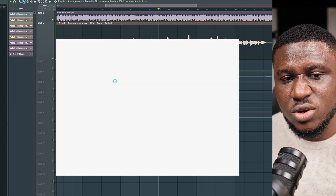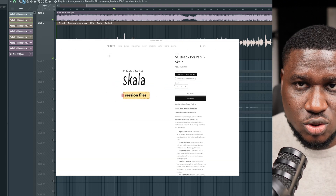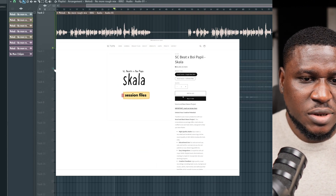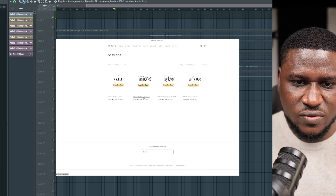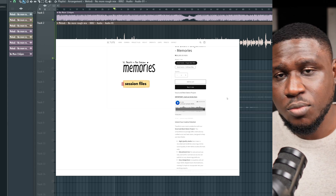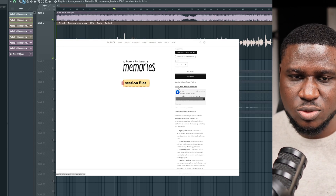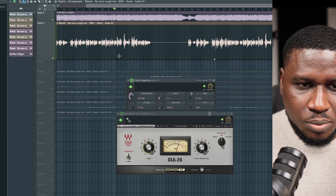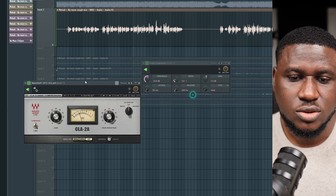You can actually get vocal tracks like this on our website sctutorials.com. You can get vocal stems and beat stems to learn mixing a lot faster, and even learn how to produce around vocals. We have about four vocal sessions right now and will be adding more — kept as affordable as possible so you can get your hands on well-recorded vocals and learn and practice a lot faster.